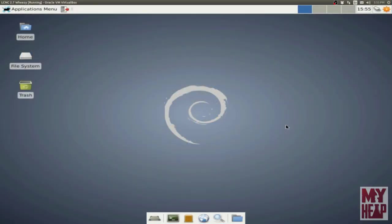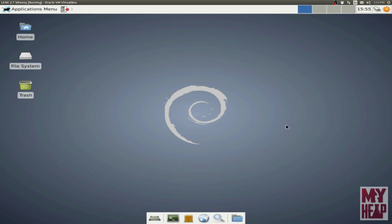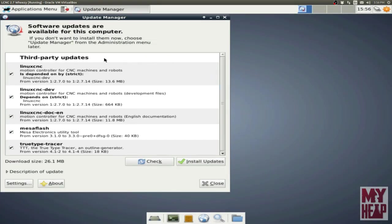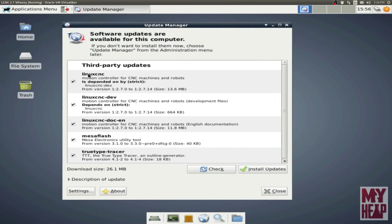So what I have here is a vanilla install of Debian Wheezy running LinuxCNC 2.7. When I installed it, the OS did inform me that the repositories weren't available, and as a result, it would comment out the security updates repository. But as an aside, I did notice that when I logged in, there's a little icon in the corner — kind of looks like a splat or maybe a gear — that notifies me that there are five updates available. When I click on this and enter my password, the updates that are available are third-party updates, and they all happen to be from LinuxCNC: the main LinuxCNC software, the dev development files, the documentation, the configuration utility for Mesa, and the TrueType Font Tracer software. So it's nice to know that even though the operating system isn't providing any updates, LinuxCNC continues to update itself.